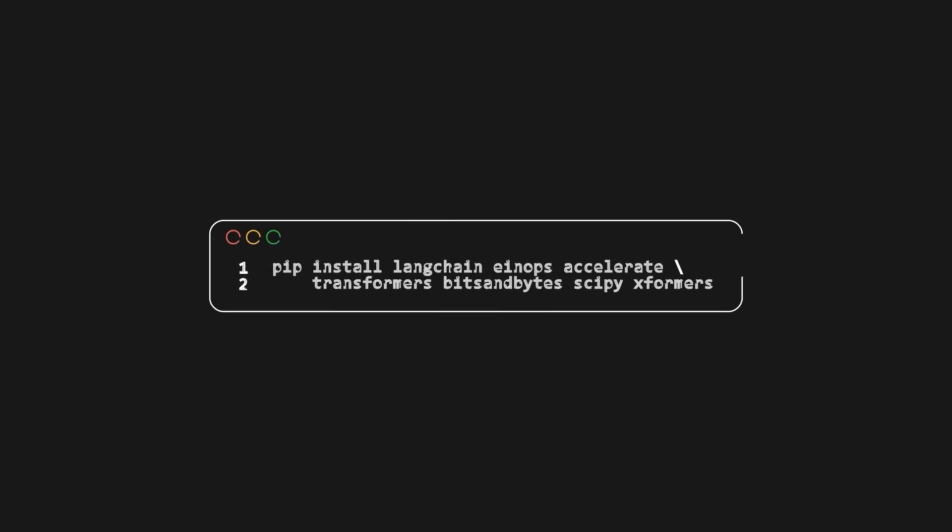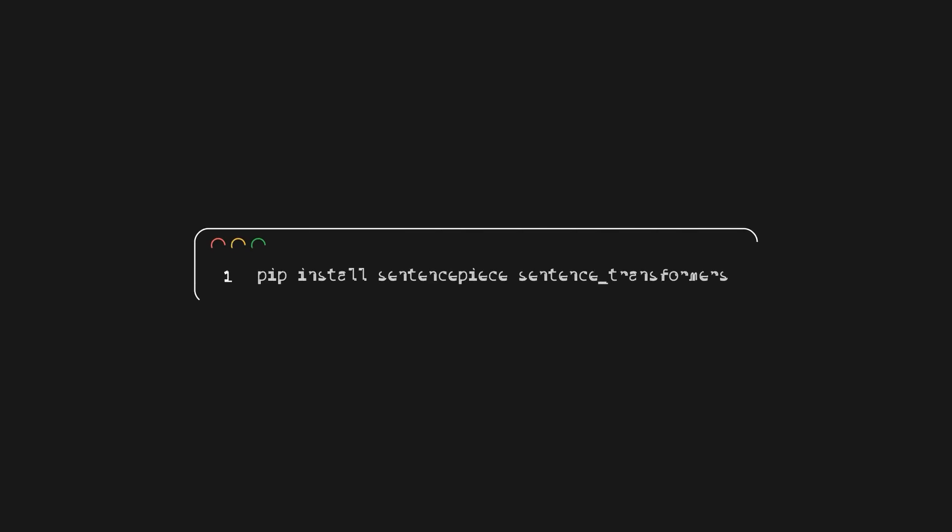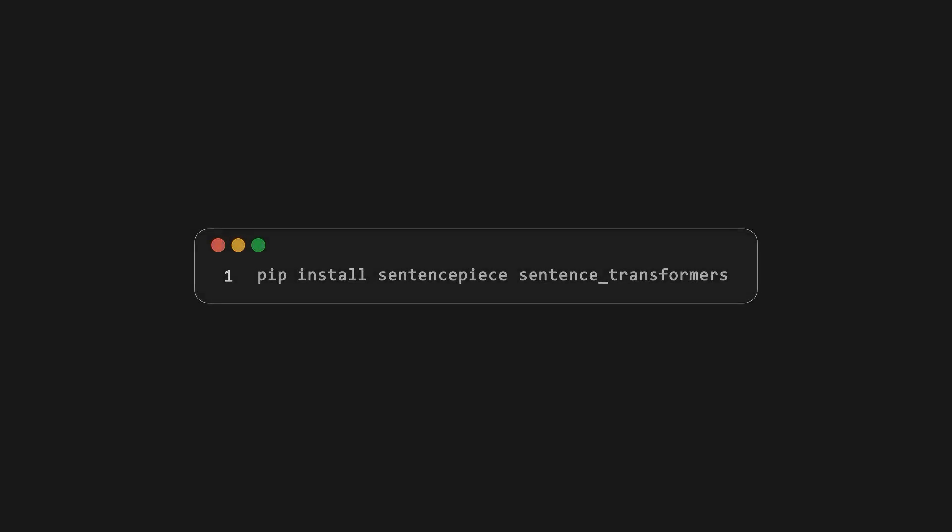While at it I'm also going to install some other dependencies including Langchain, Transformers, SciPy as well some optimization Libs. Turns out I also needed some open source embeddings. So we'll install some Libs for that as well. I'm using Sentence Piece and Sentence Transformers. More on those in a sec.